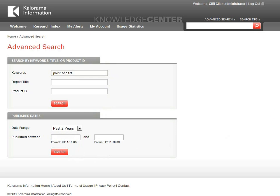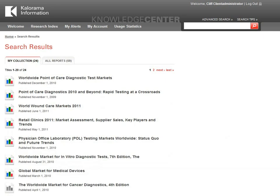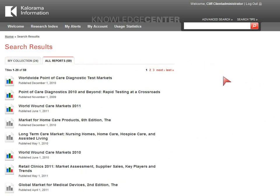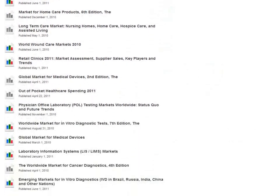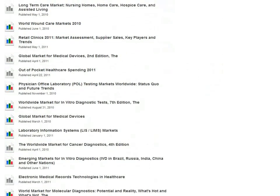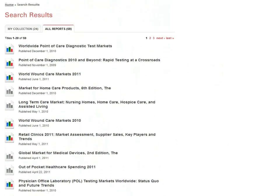The results, sorted by relevance, appear in two tabs. Those listed under the My Collection tab are those which are available through your subscription. The All Reports tab shows results from the entire Calorama information collection. In this tab, results not part of your subscription package have grayed-out icons. If your company is a subscriber to the complete collection, all relevant reports will appear in the My Collection tab.